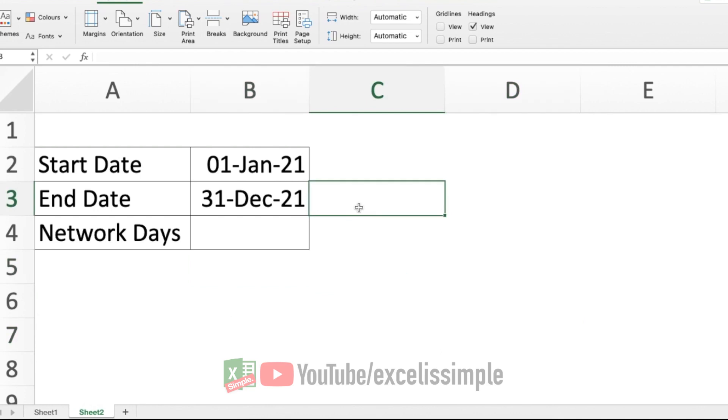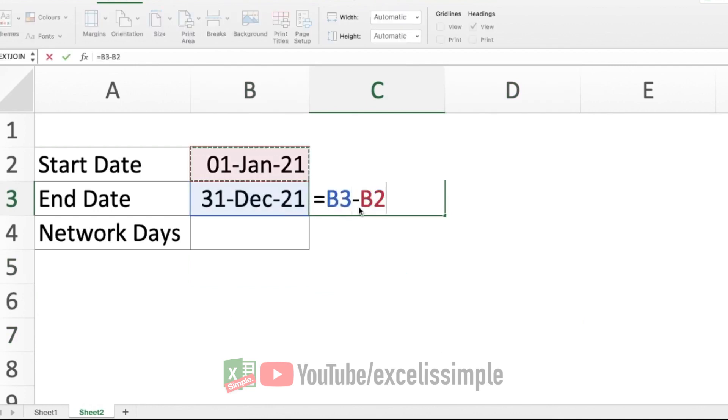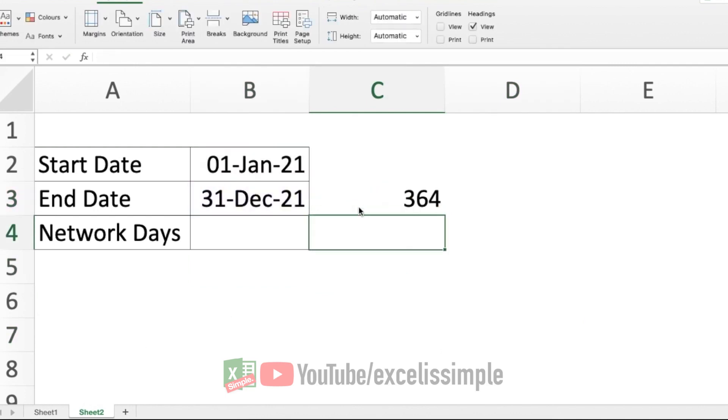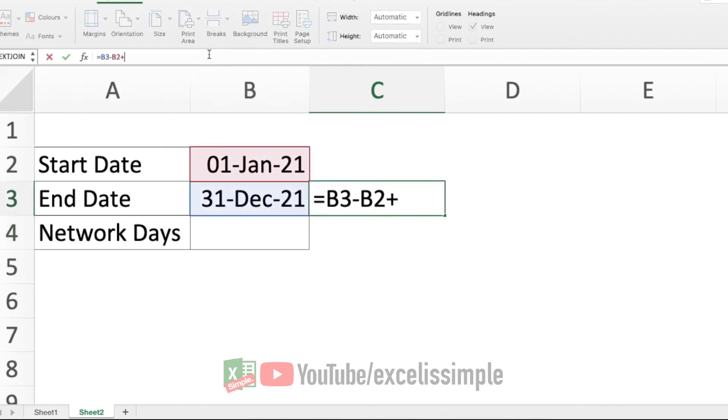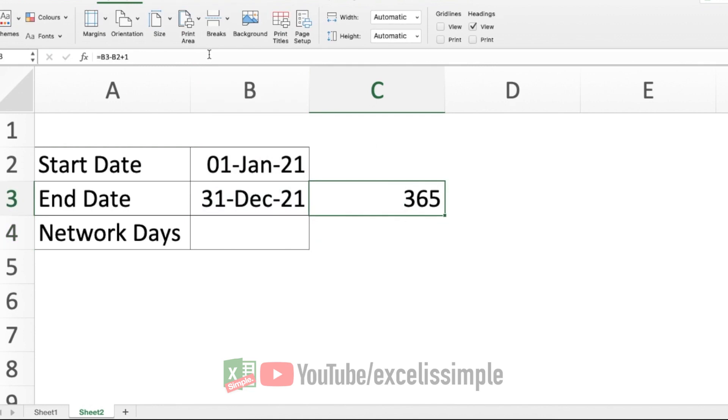which is equal to this date minus this date, I'll get 364. Of course, it won't include the first day, so I'll have to add one to it. This is what I get.